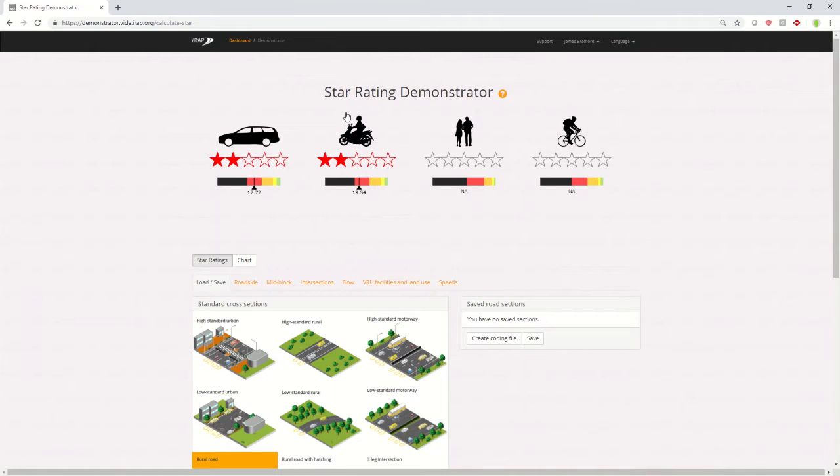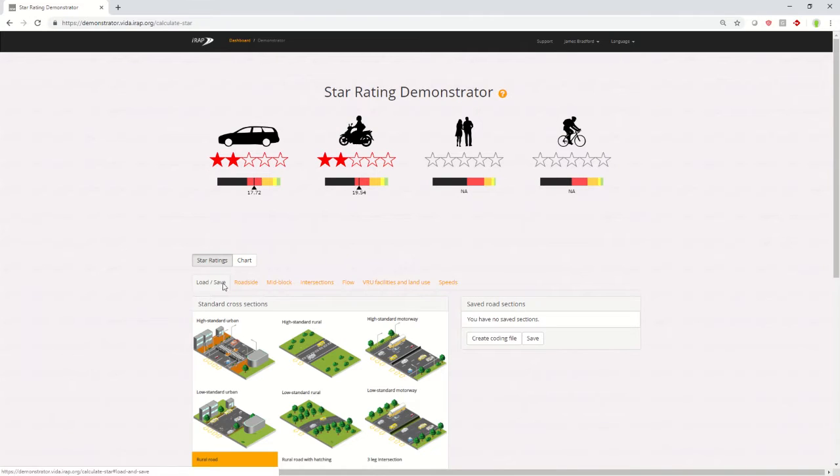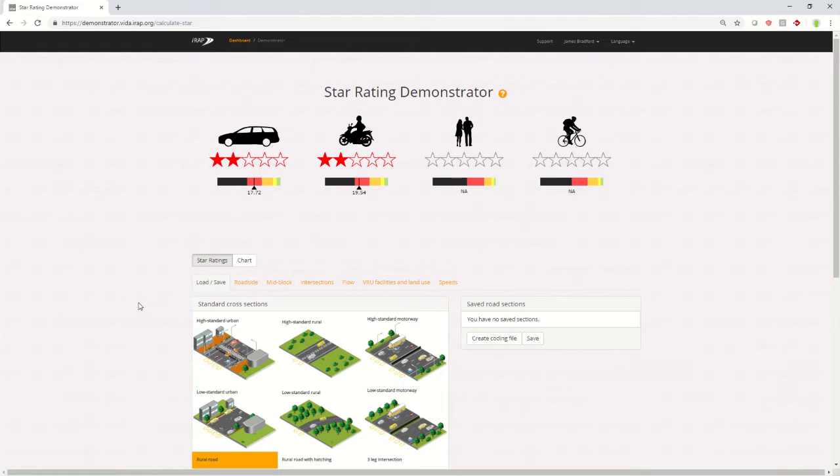This will take you to the single page that is the demonstrator. First off, you'll be shown the load and save tab down the bottom of the screen. You can use this to pick a road section that is very similar to the one you want to assess.